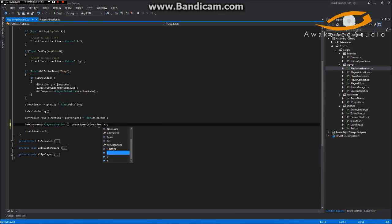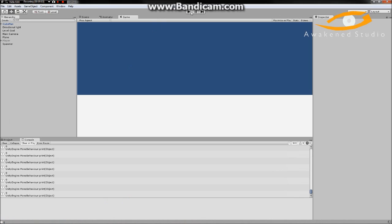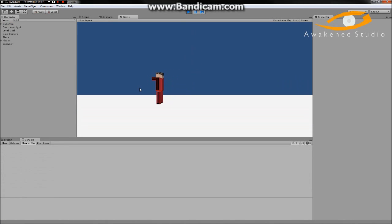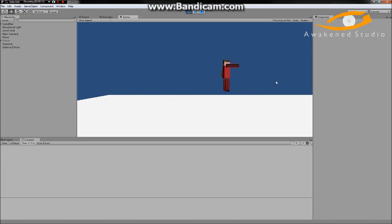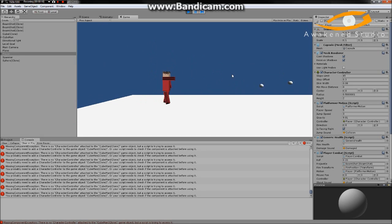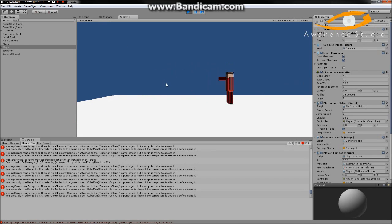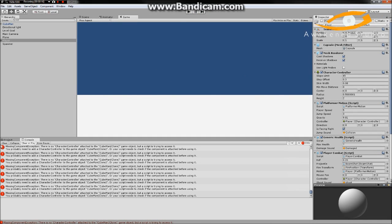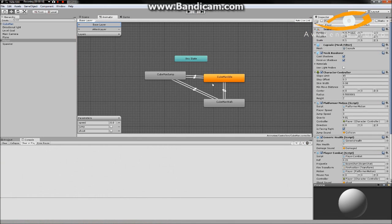Now we've got our jump animation working. Still nothing for shooting and walking. One thing you'll notice: if I walk to the right it plays the animation, if I walk to the left it doesn't — and that's because of the way we've set this up.